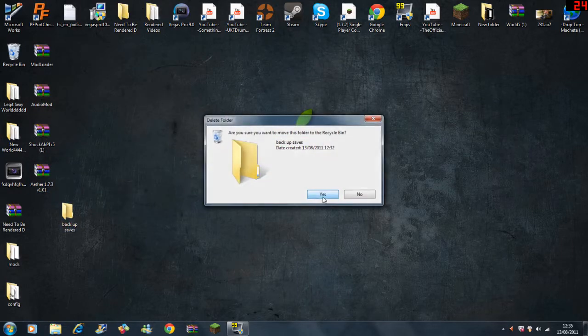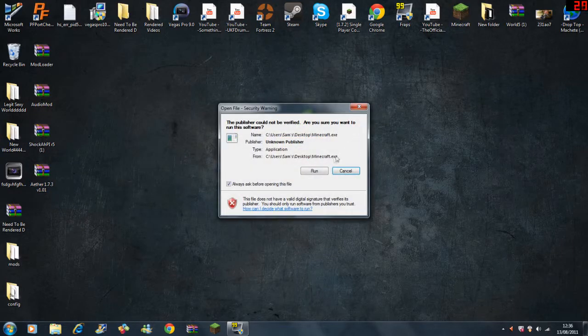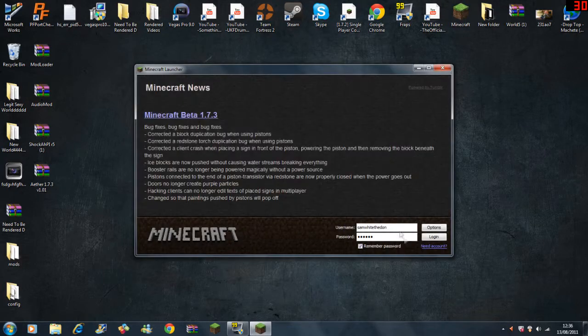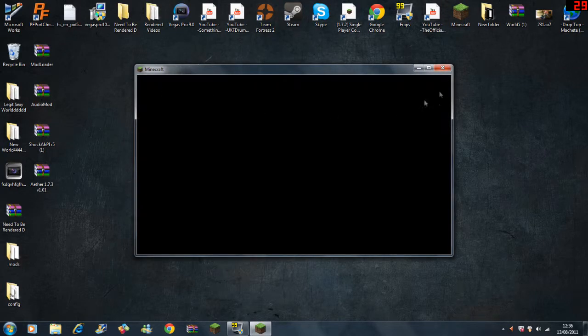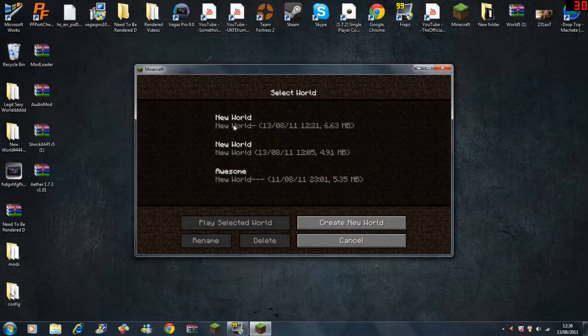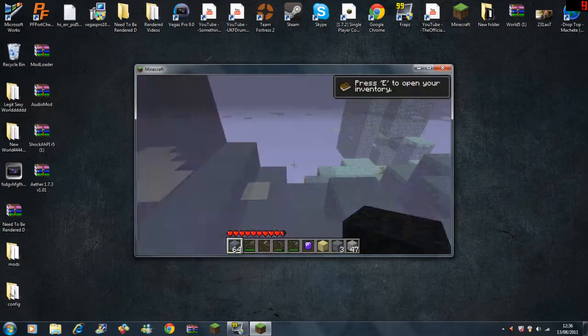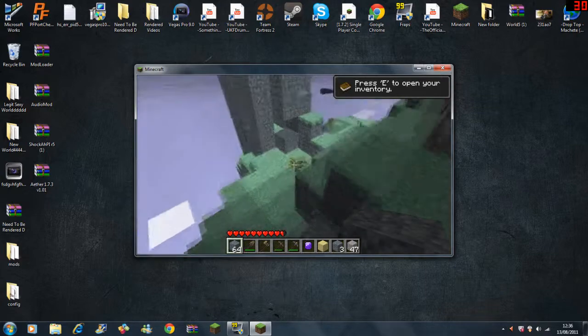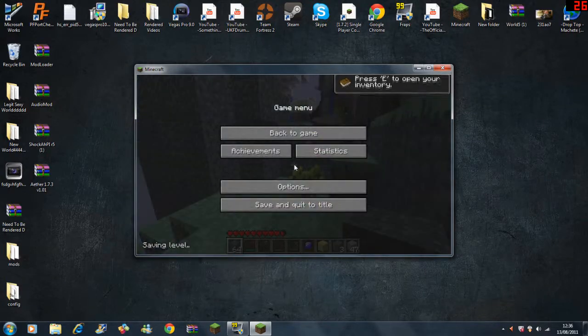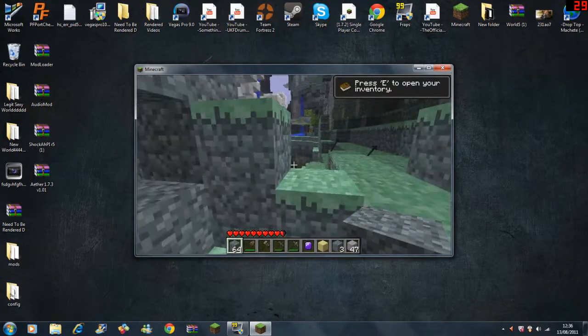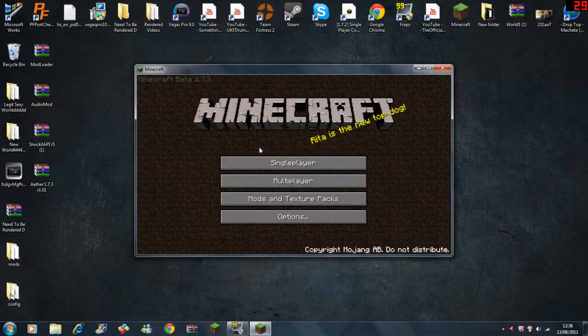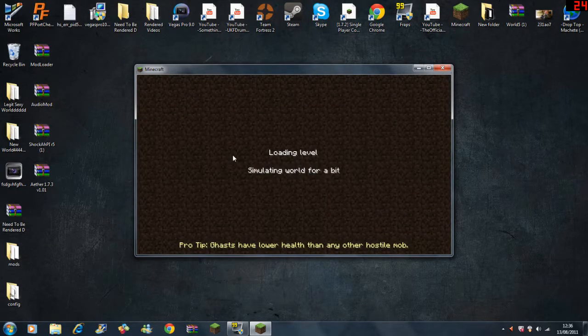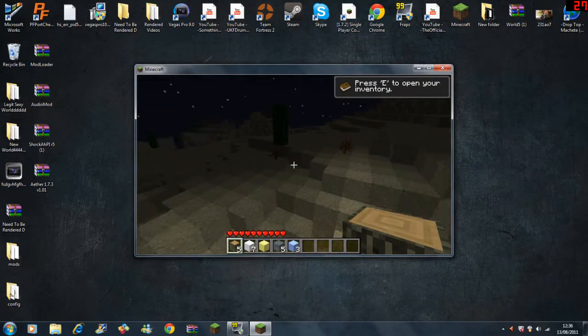Now open up your Minecraft. Open up a world and look, I'm already in the Aether. But I don't want to show you this one, that's the one I'm going to restart in because I just don't want to go through all that. So here I am in the normal Minecraft world.